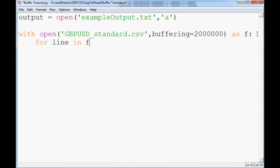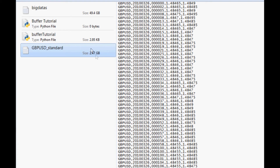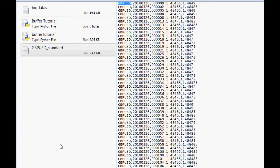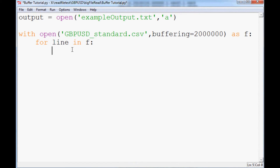We'll open that and say 'as f', then 'for line in f'. We want to perform some analysis. What we'll do is modify the file — this GBPUSD file is about 2.5 gigabytes, but we can knock some of that file size down by just removing 'GBPUSD' from each line. We know it's GBPUSD from the file name, so it's not totally necessary to keep that text. You could also append a moving average or other analysis.